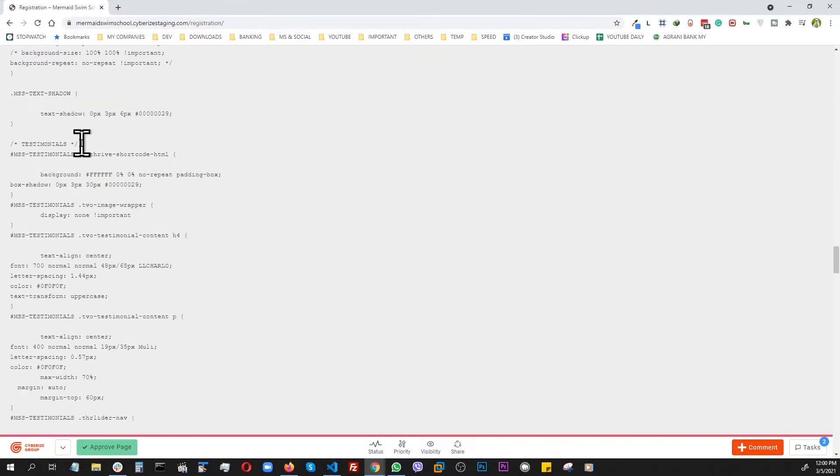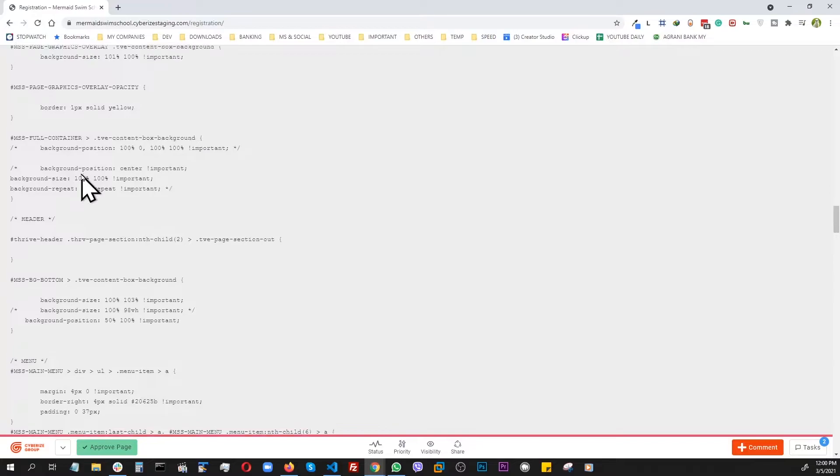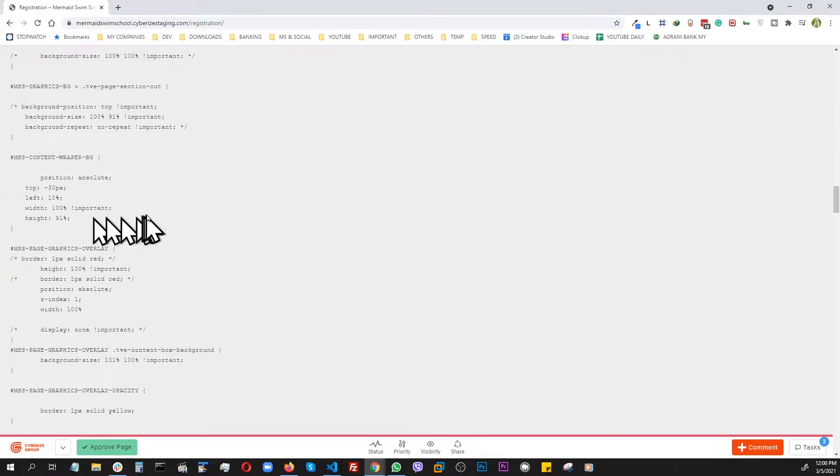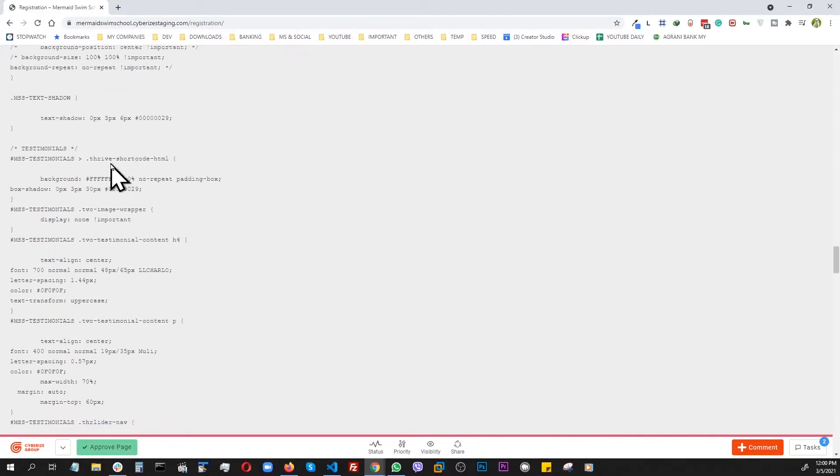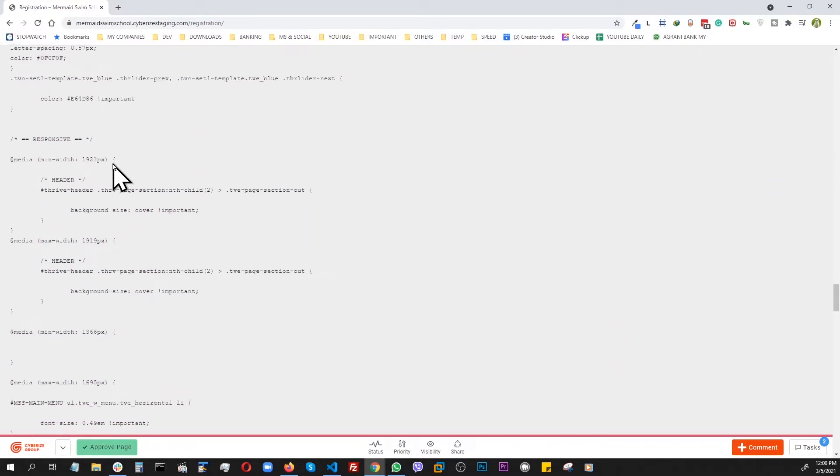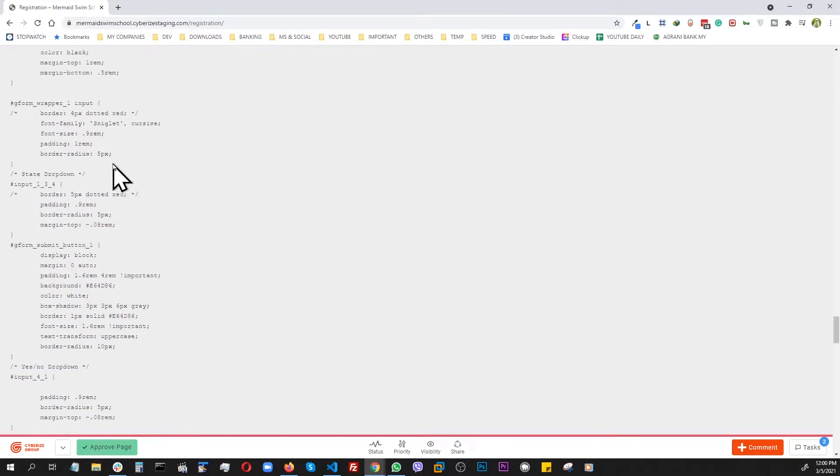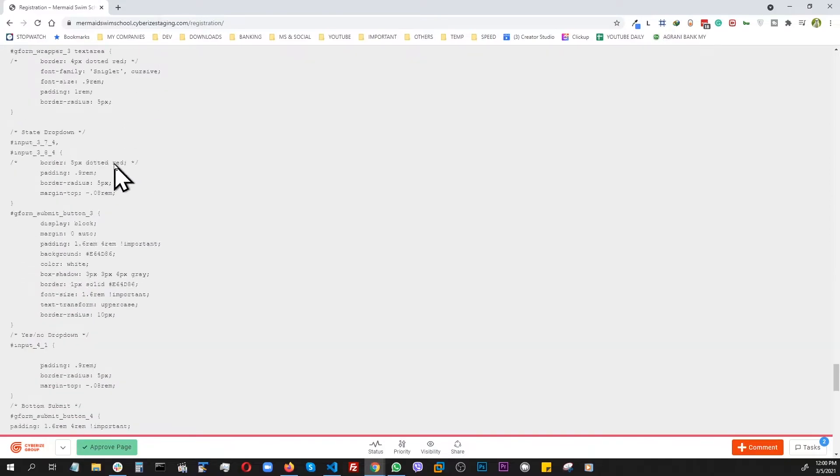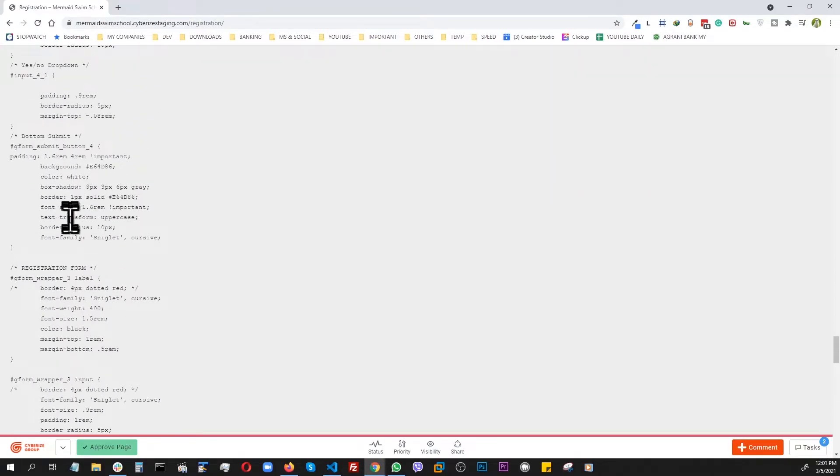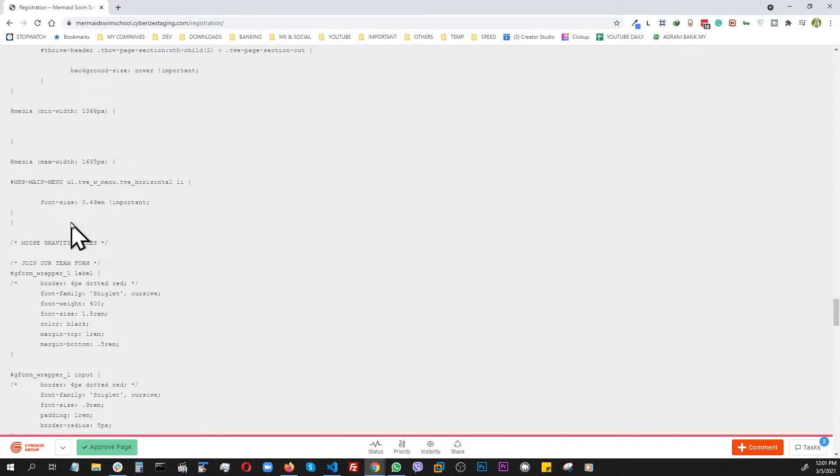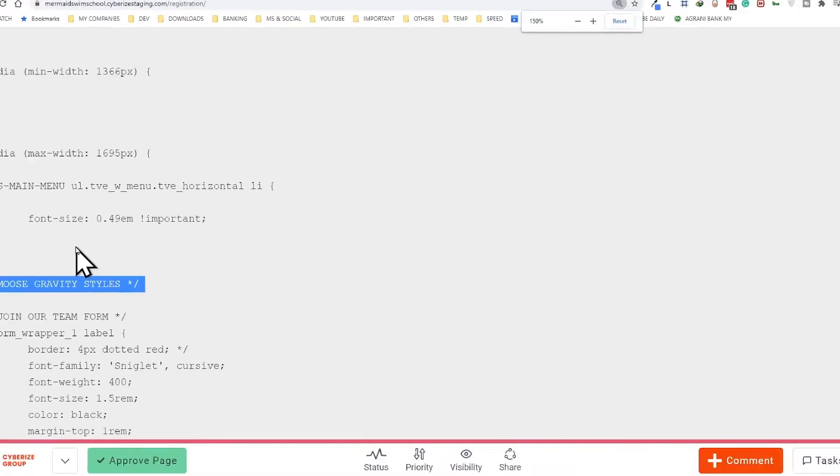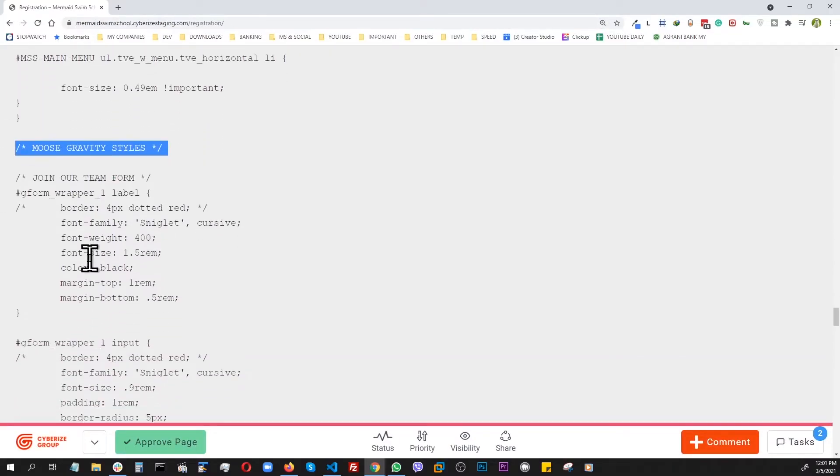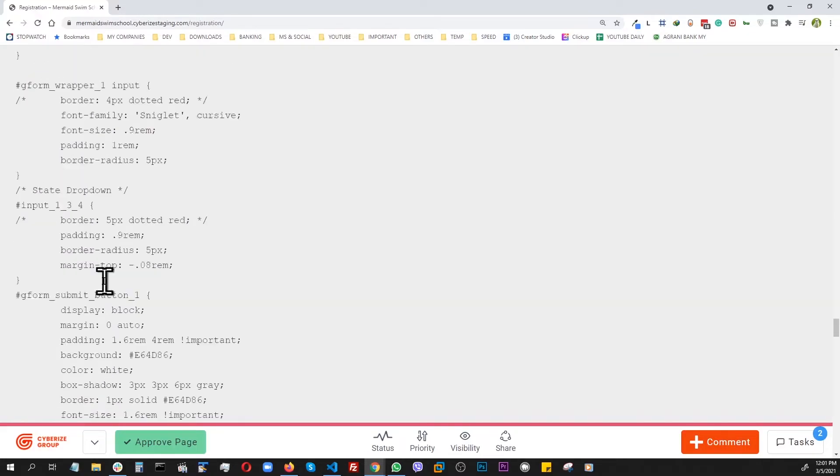I found this exact output with all the custom CSS from the database, which came from Thrive and from me. I could easily recognize my styles because I commented them with my name in it, like 'Moose gravity styles.' Now I know these styles are all mine.